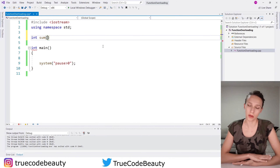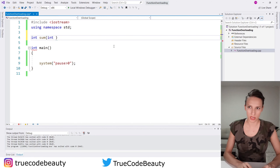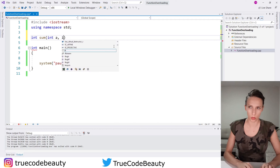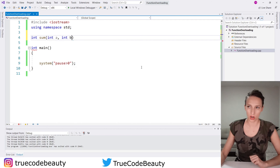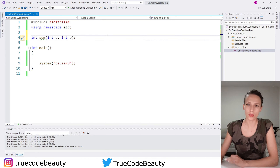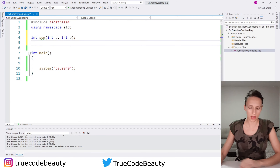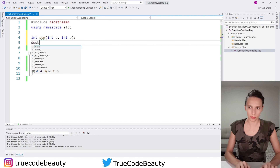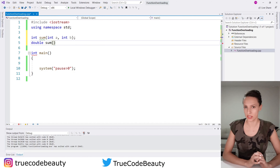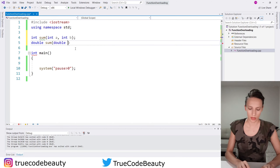I want to declare which parameters this function is going to receive, and those are going to be two parameters. The first one is going to be integer and I'm going to call it a, and then the second one is also going to be integer and I'm going to call it b. So this is going to be our first function. Let's also create another function which is also going to be called sum, but this time it is going to be of return type double. Then I'm going to call it sum and this function is going to receive two parameters as well, but those are going to be of type double — double a and then double b.